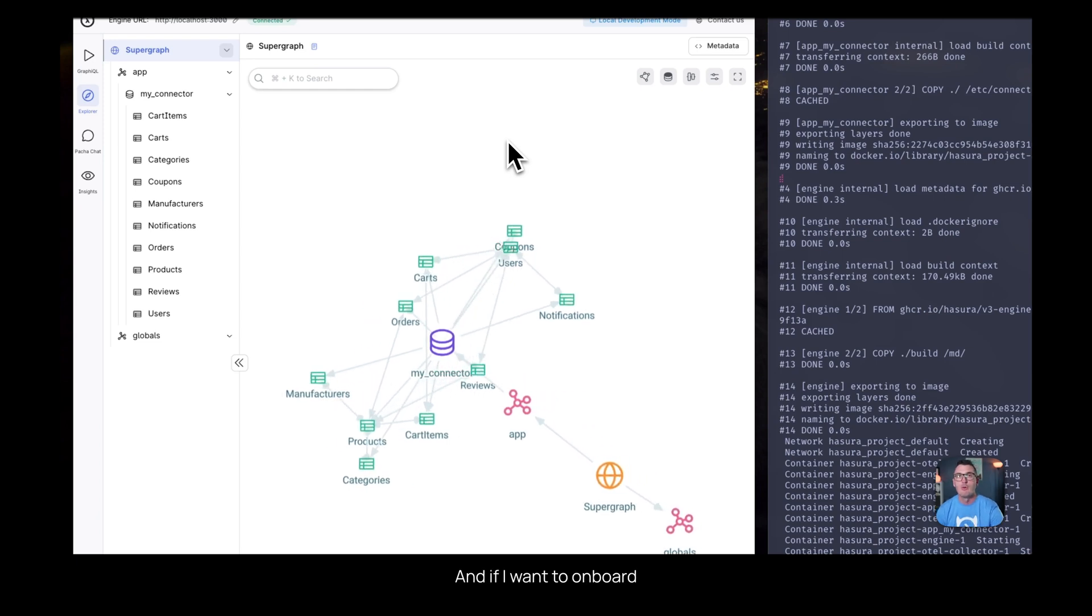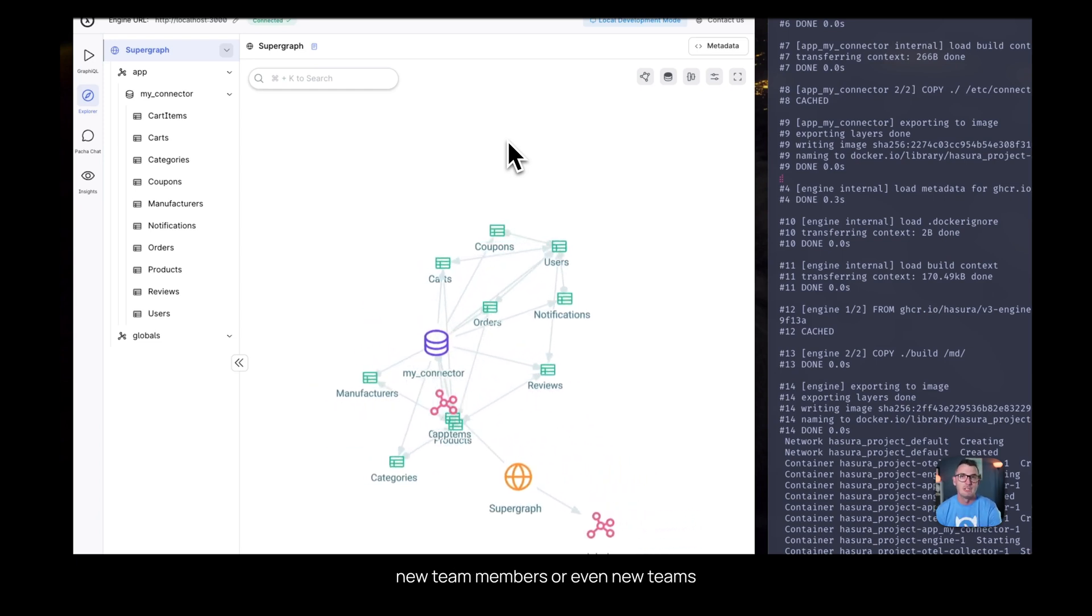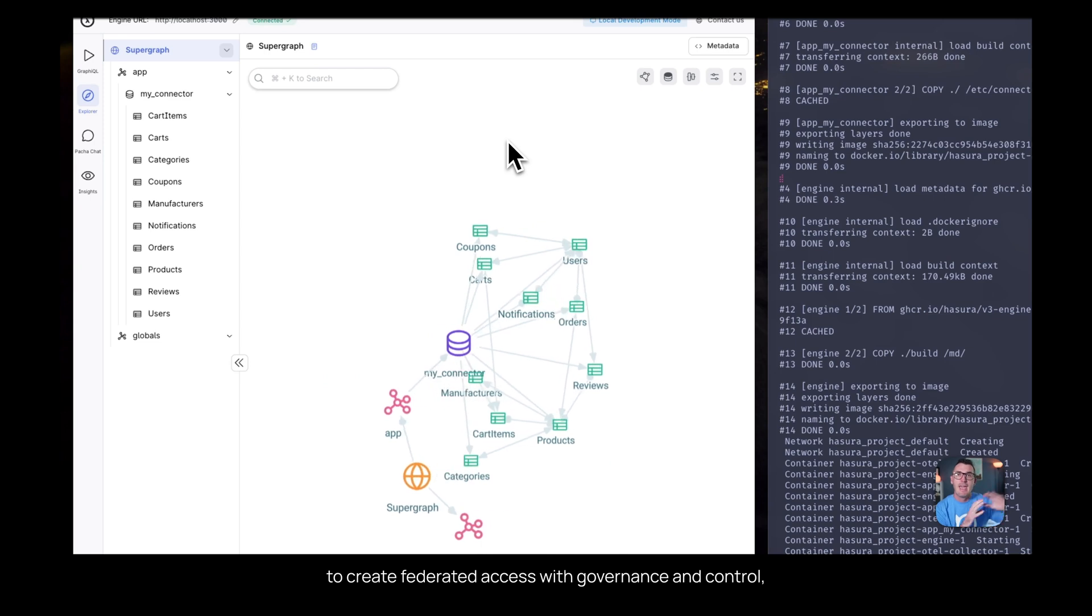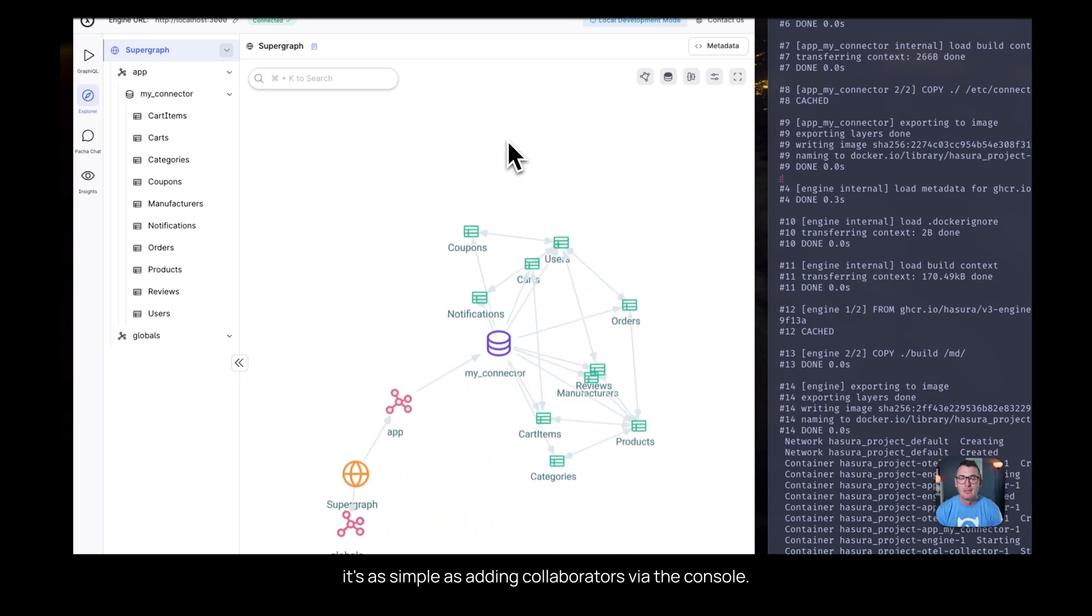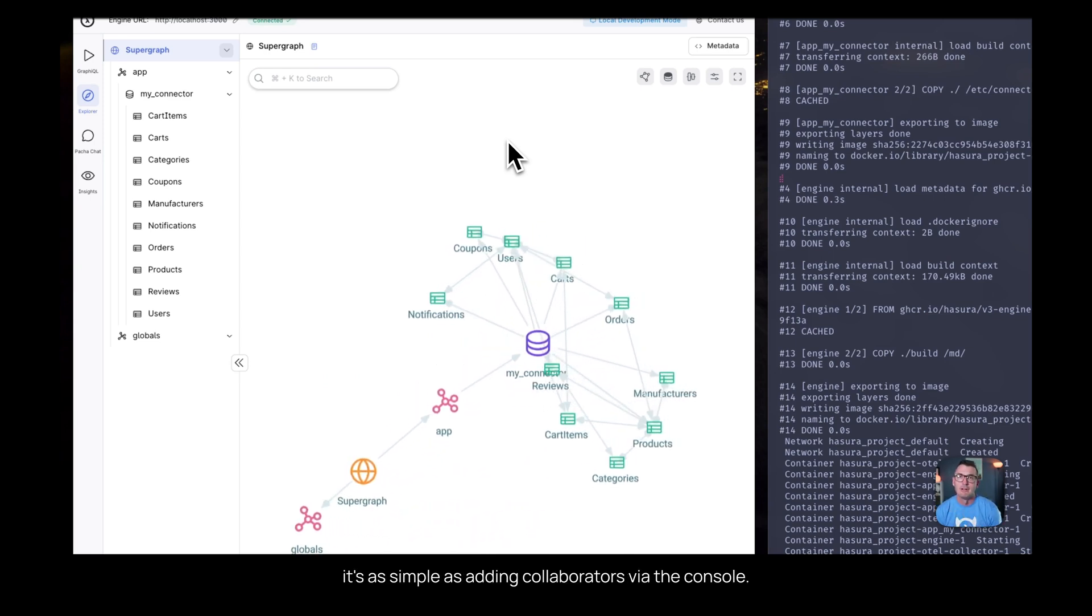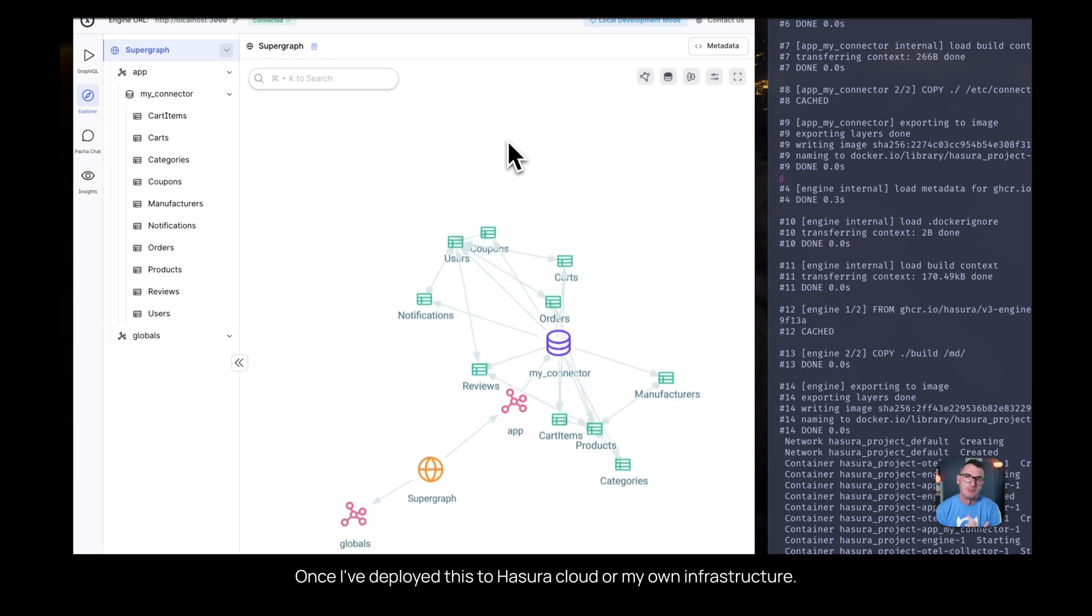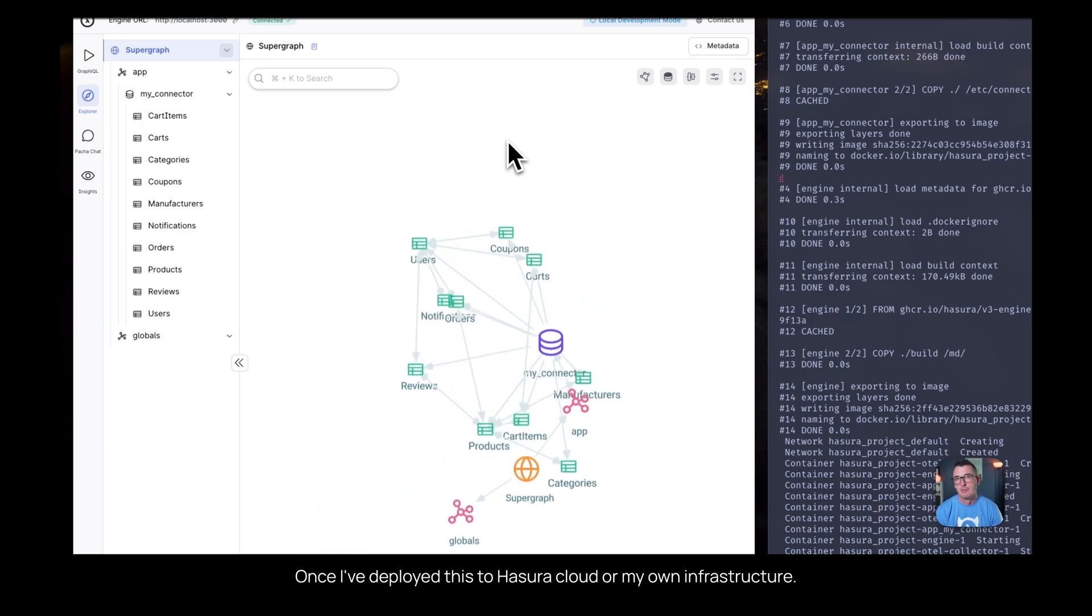And if I want to onboard new team members or even new teams to create federated access with governance and control, it's as simple as adding collaborators via the console once I've deployed this to Hasura Cloud or my own infrastructure.